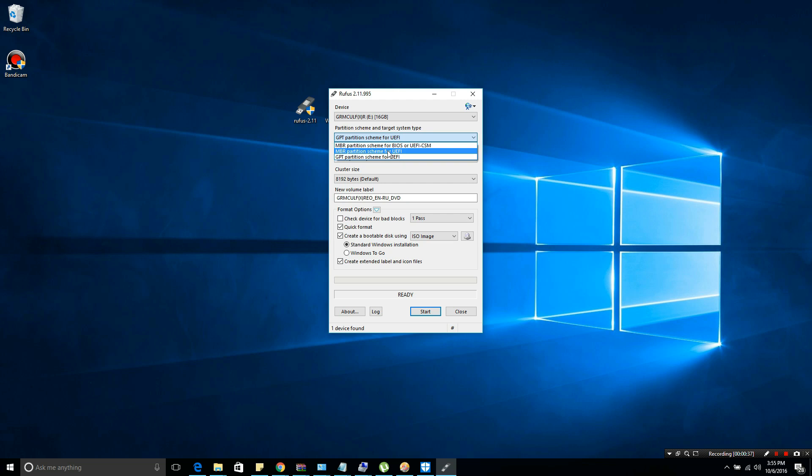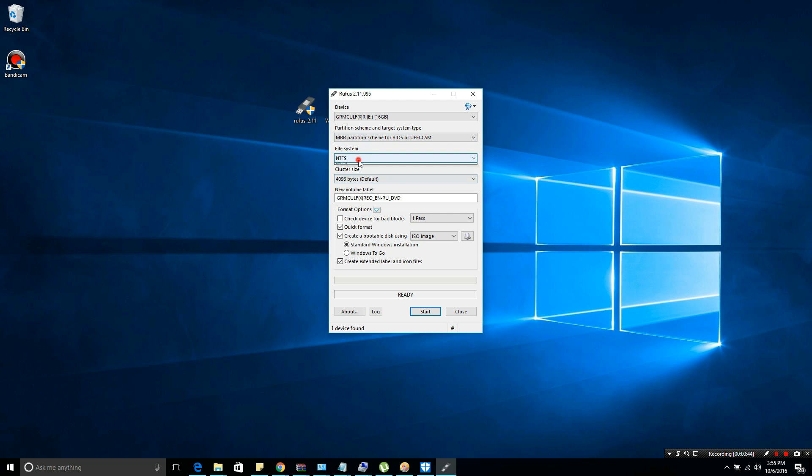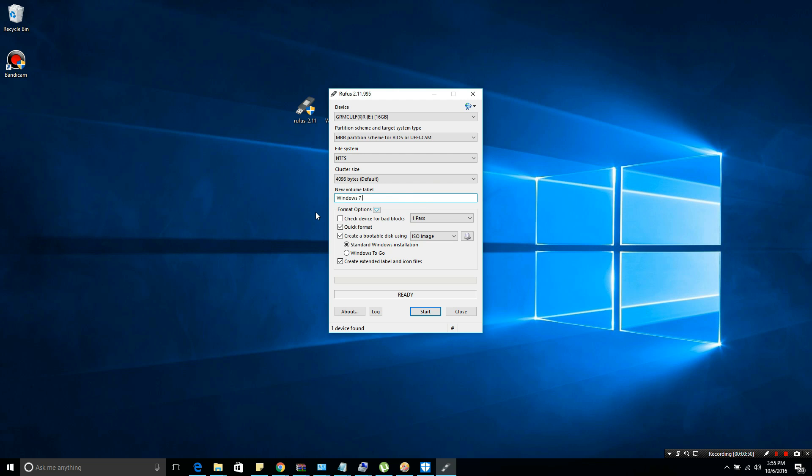In partition scheme and target system type, you need to select MBR partition scheme for BIOS or UEFI-CSM. Then select new volume label and you could rename it as Windows 7 USB bootable. Just copy the settings that I'm doing right now.